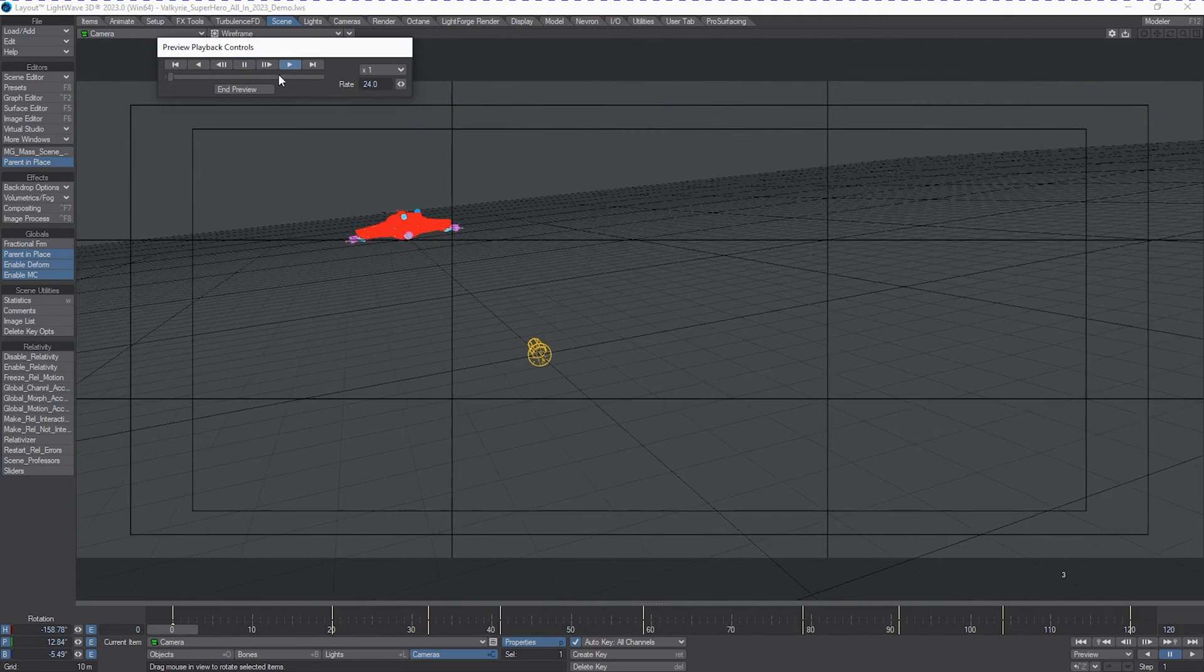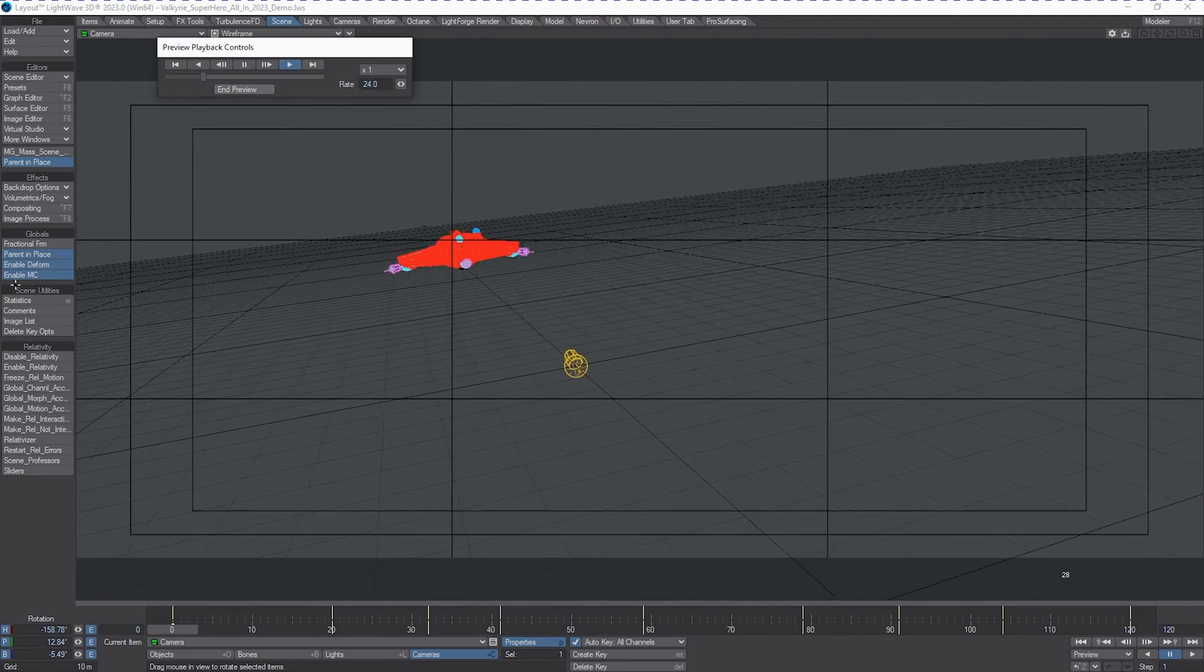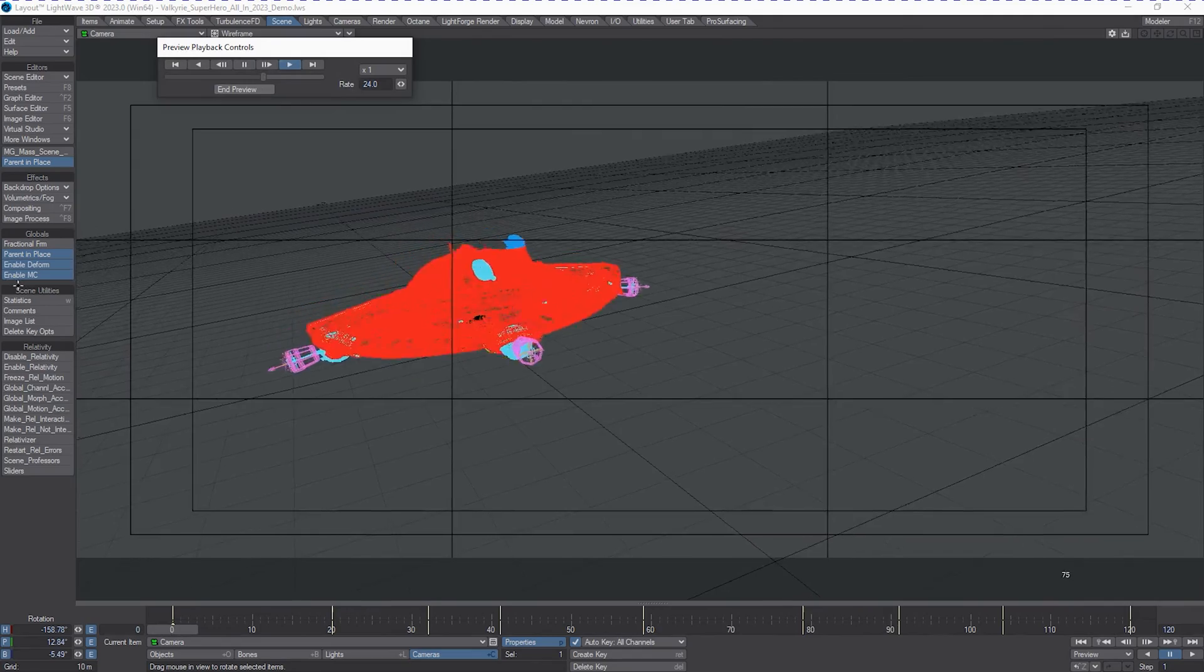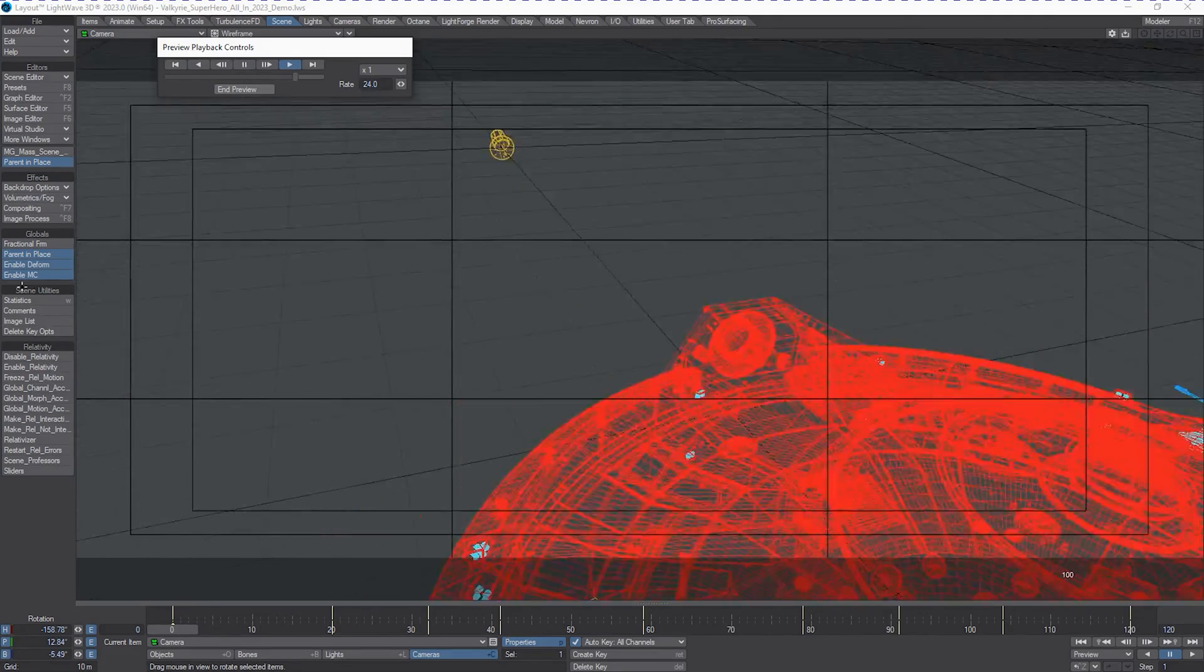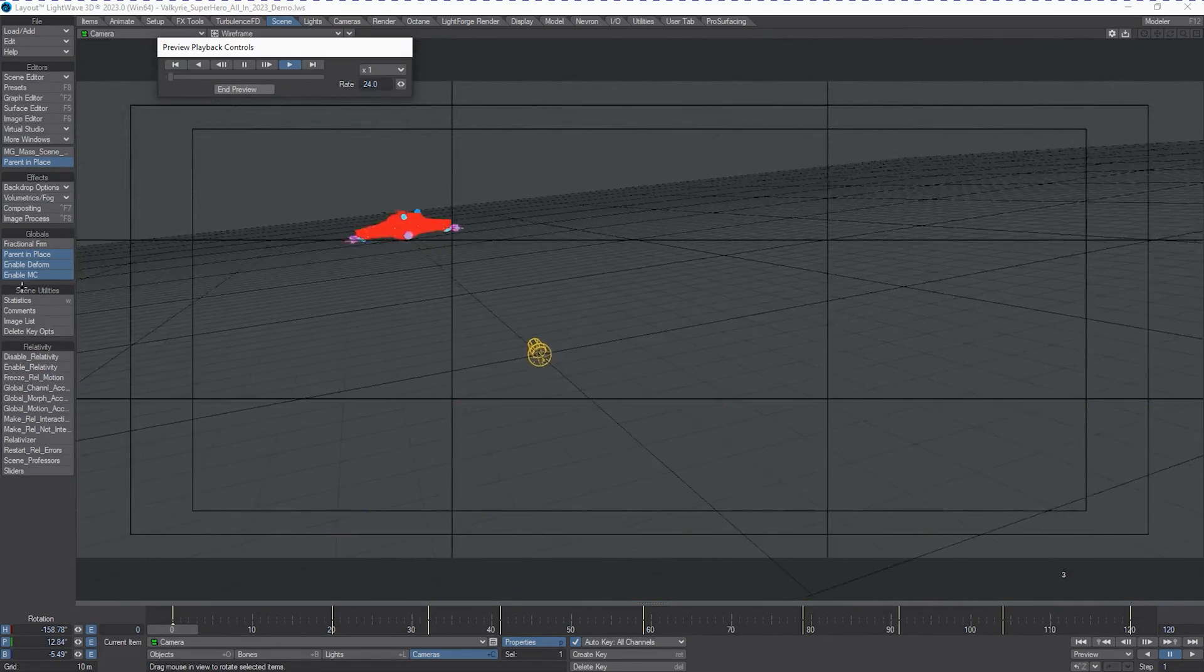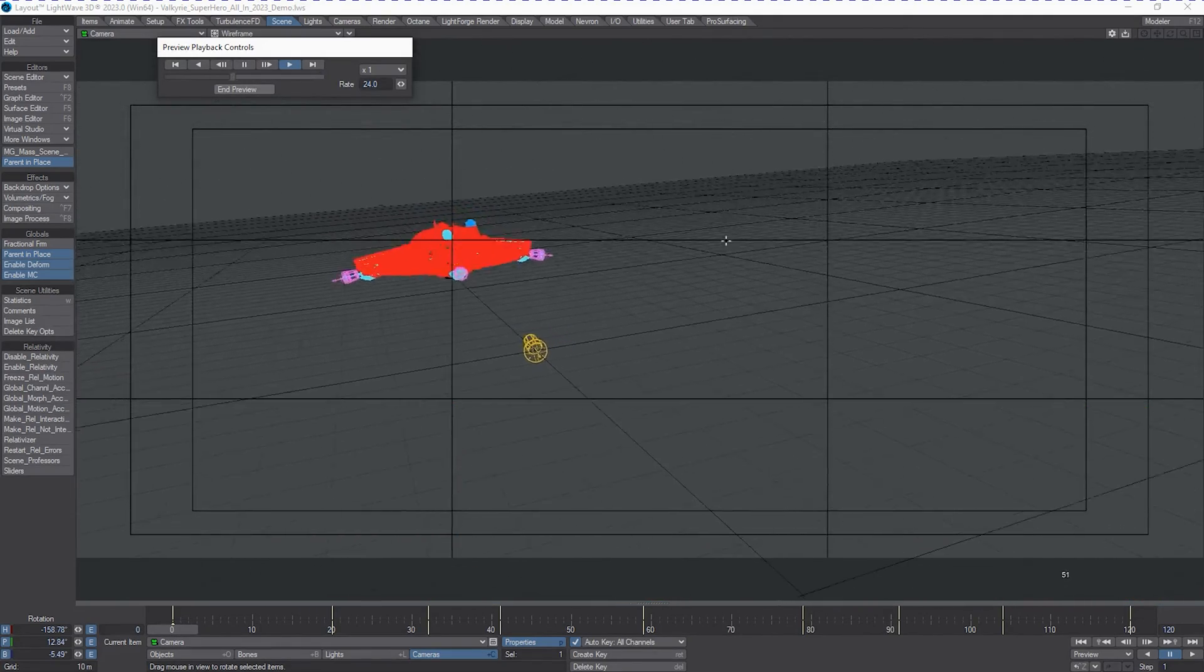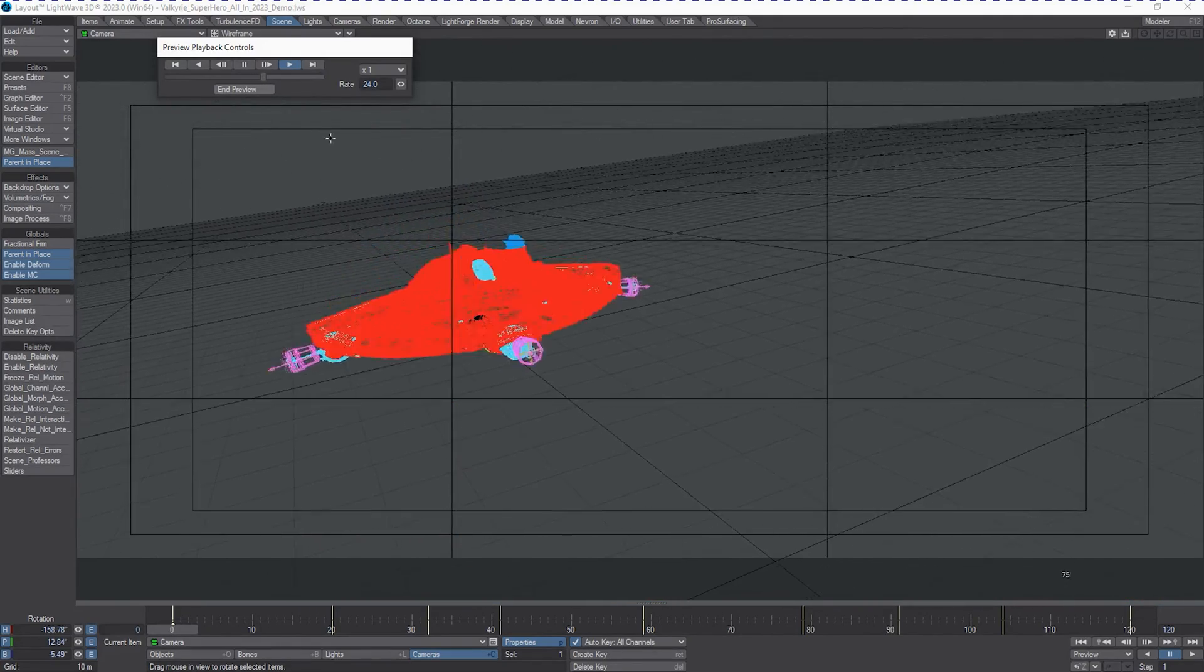All right. So playing back 24 frames per second. It's not too bad. It's not perfect, obviously. But it gets the action and motion across.